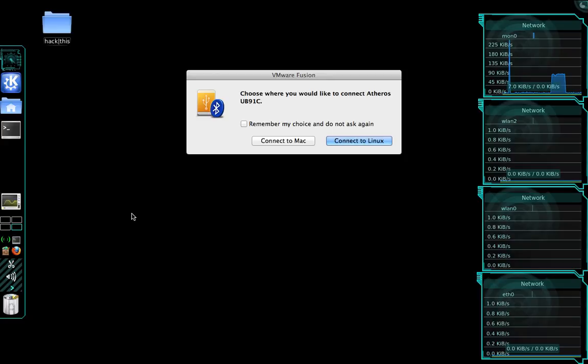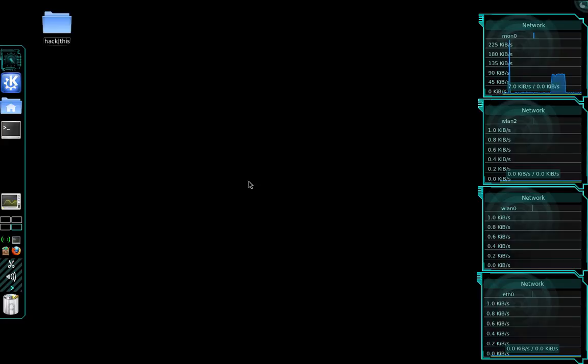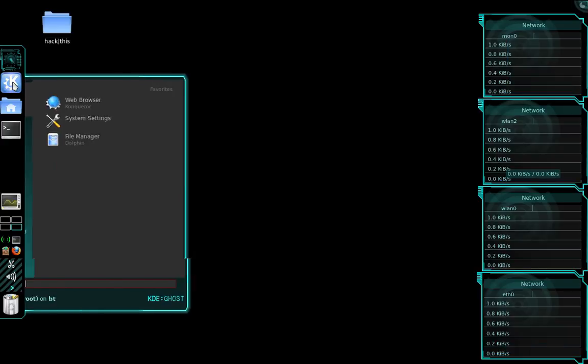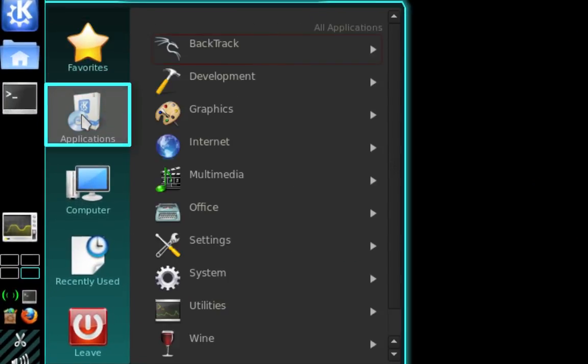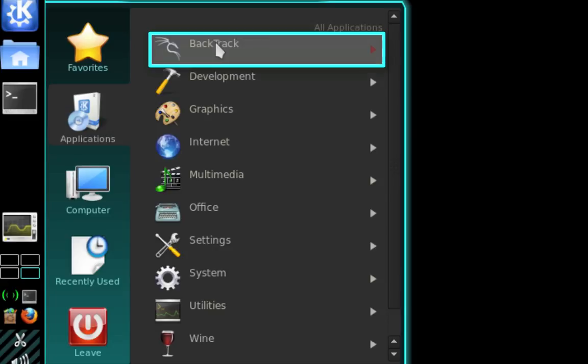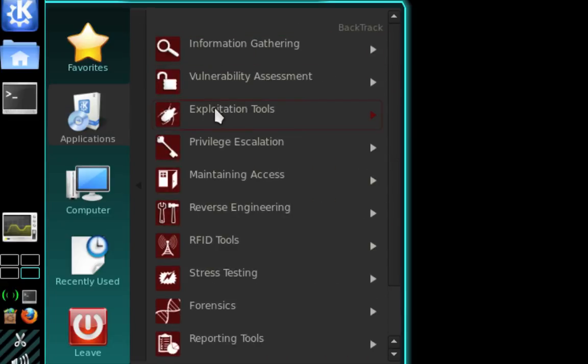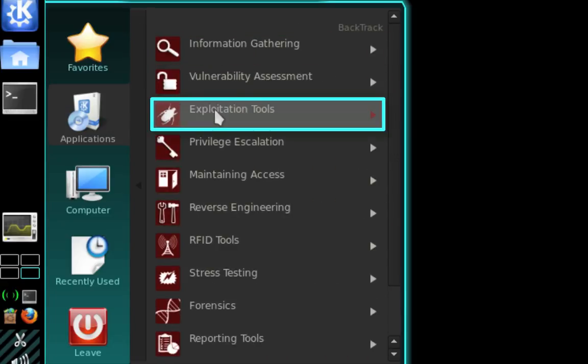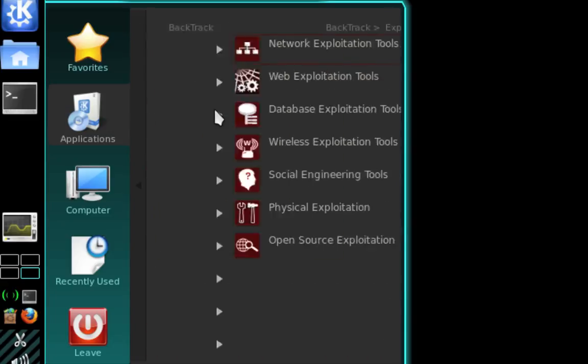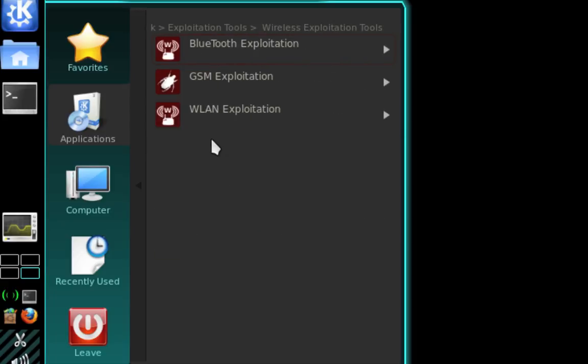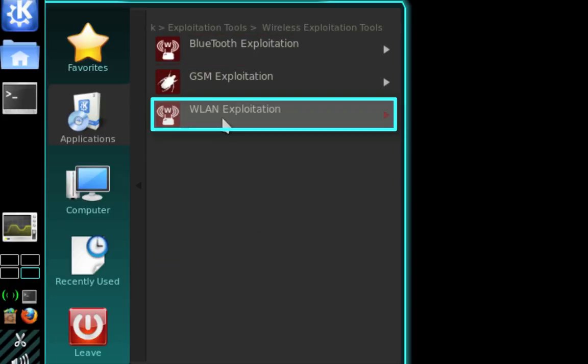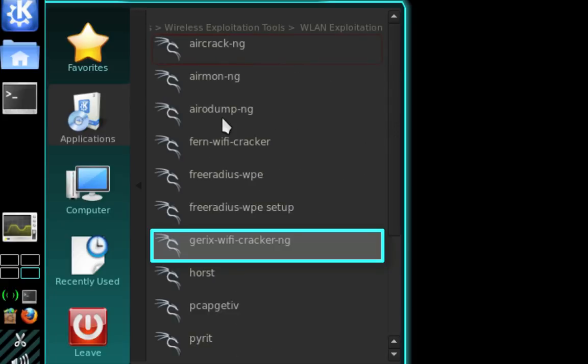And if you're not sure, go ahead and do some Google research and find out. So once we've connected our network adapter, we need to navigate to our main menu, Applications, BackTrack, Exploitation Tools, Wireless Exploitation Tools, WLAN Exploitation, and then here we can open Gerix Wi-Fi Cracker.